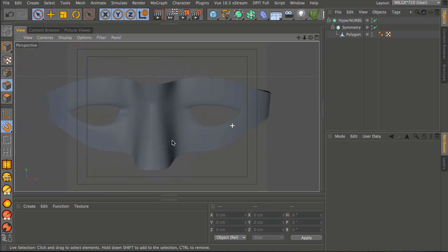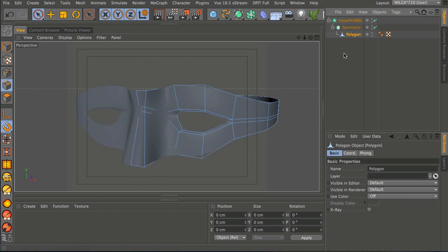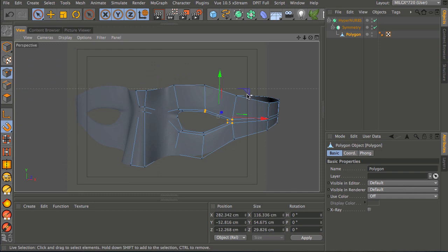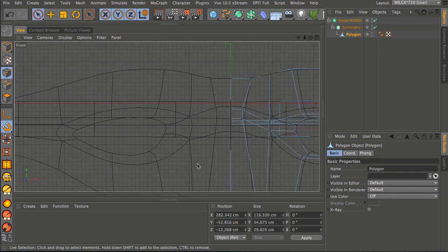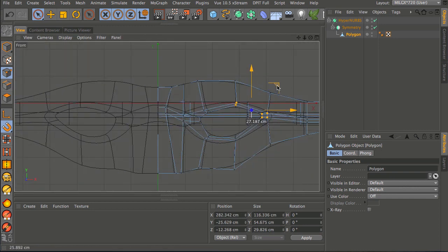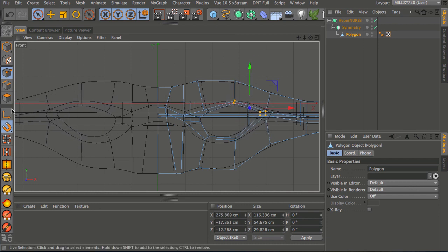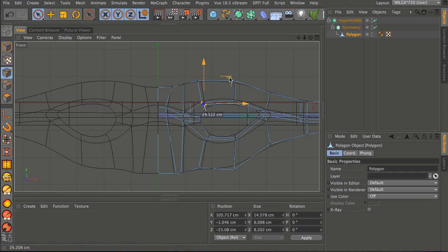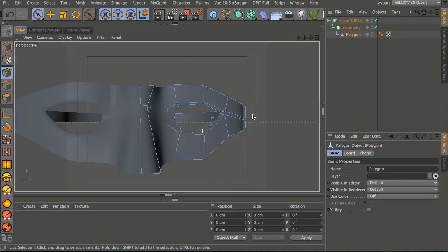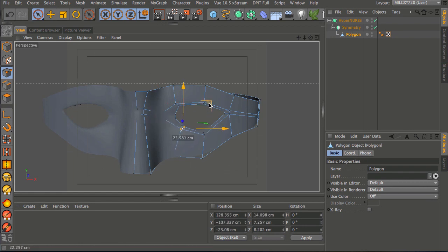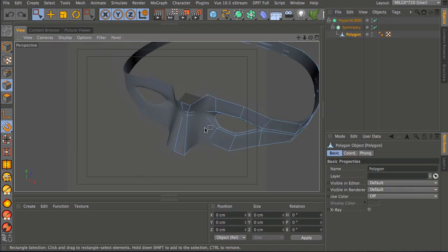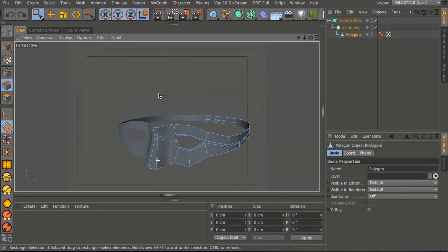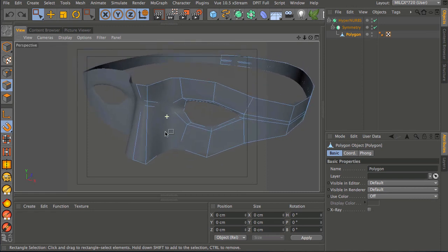We've now got a nice looking mask with shapes we can easily refine using this low polygon cage. If you want to completely change the appearance you can go in, turn off snapping, and change the proportions very easily - bring edges in, move points - it's very easy to adapt the overall form.